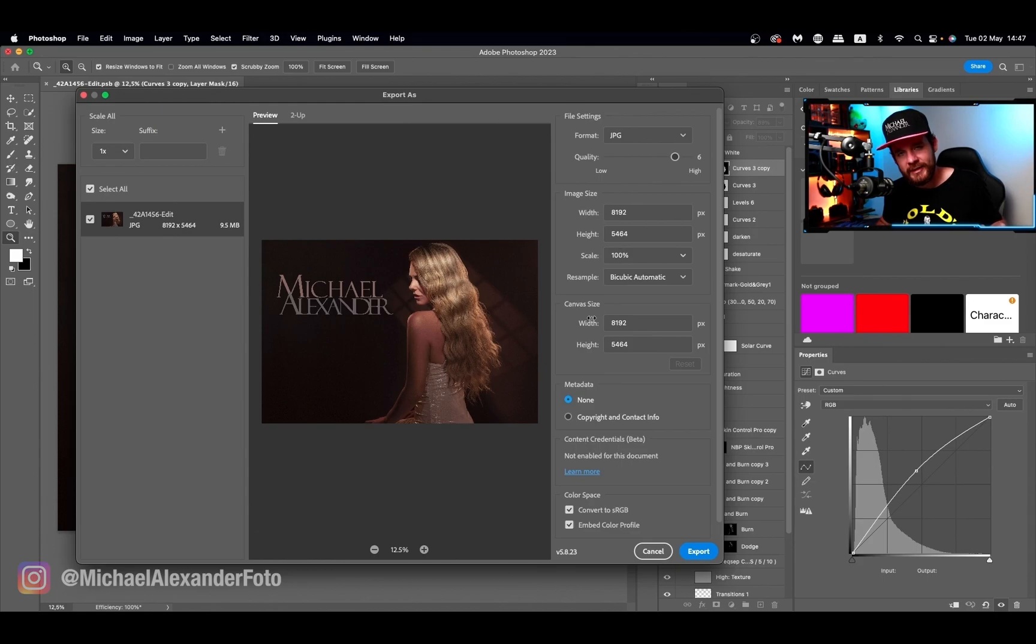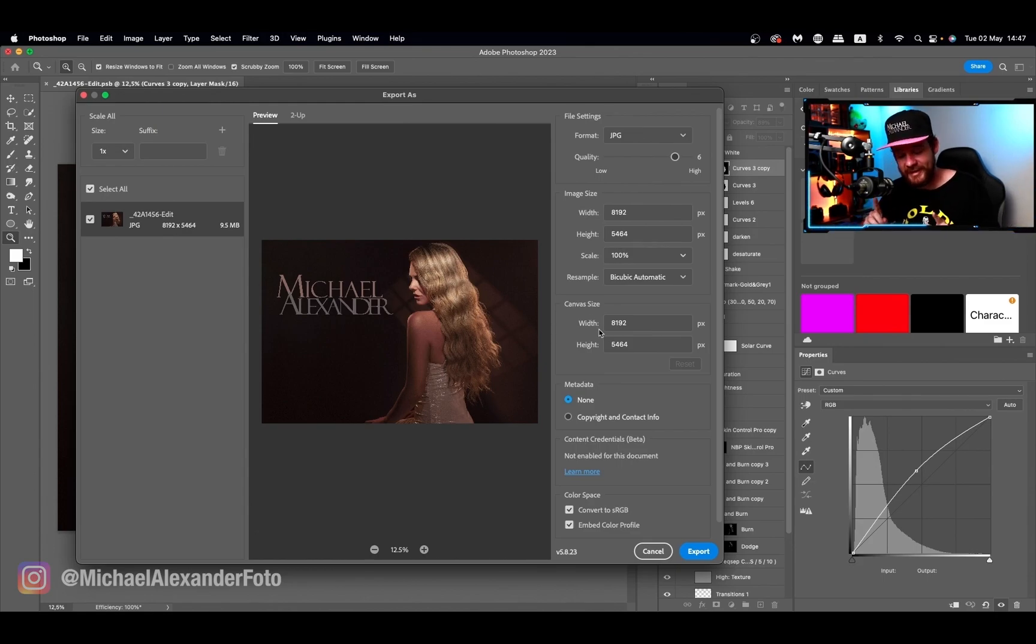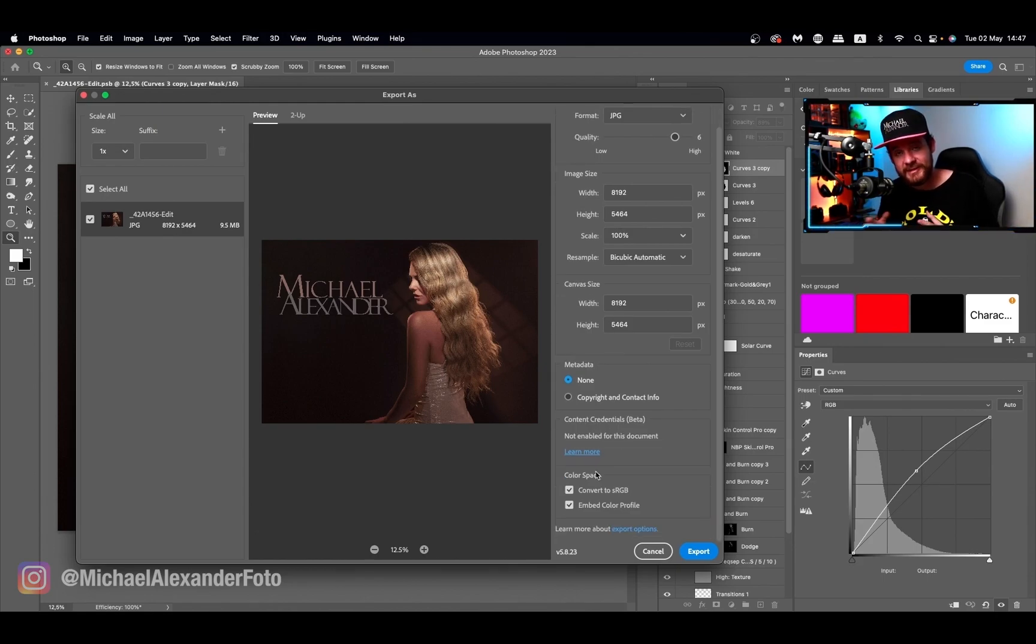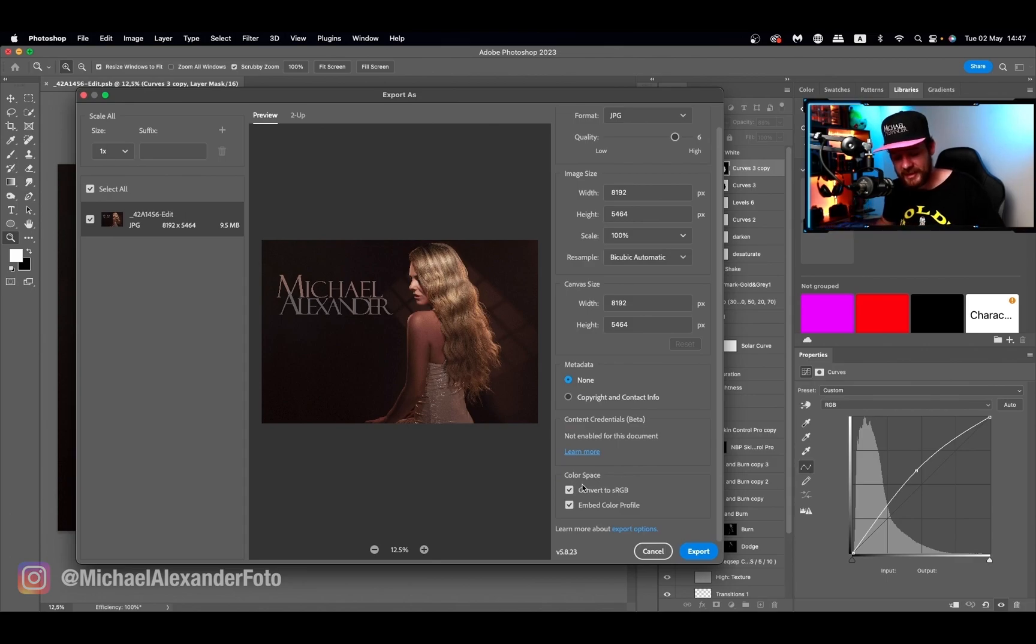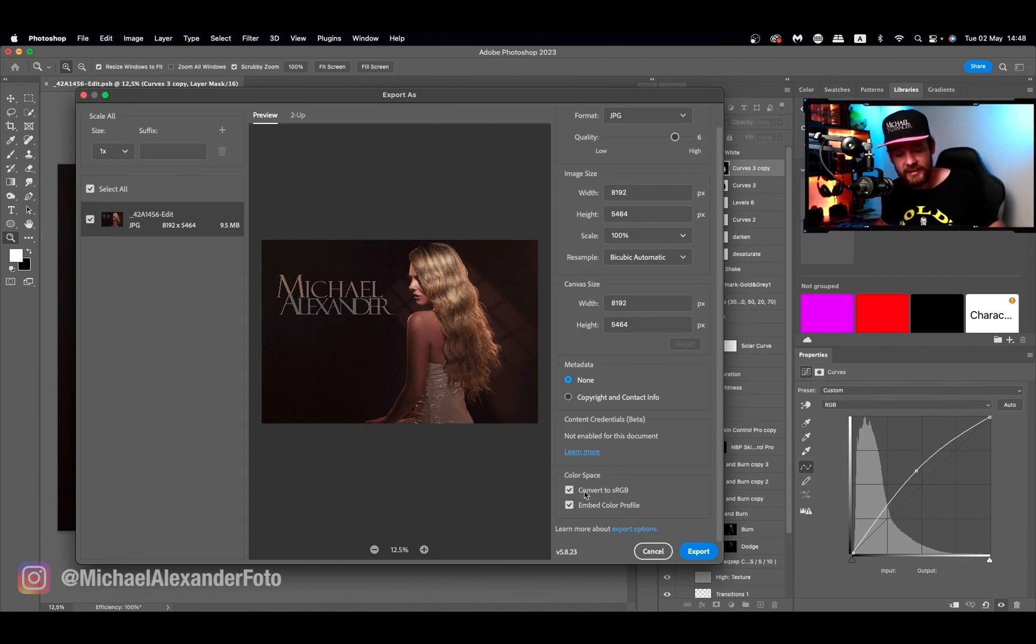We're going to change that color shifting issue with one click, down here by color space. Maybe yours is already set up for that.